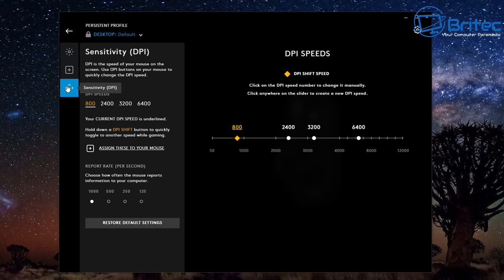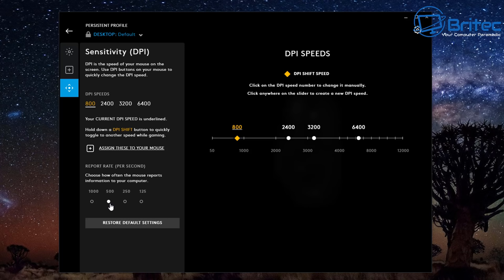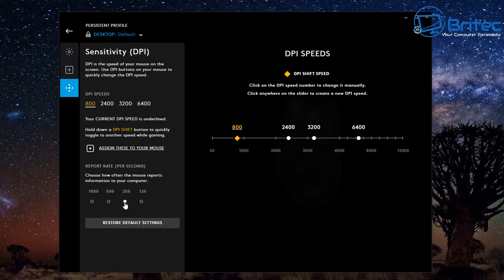Inside the Logitech mouse software you're going to see a bunch of information. One of them is called report rate or poll rate, and you can see we need to adjust this depending on what game we're playing. I've seen a lot of people say just put this on the maximum setting — in my case it's 1000, which is one millisecond — you really don't want to do that.